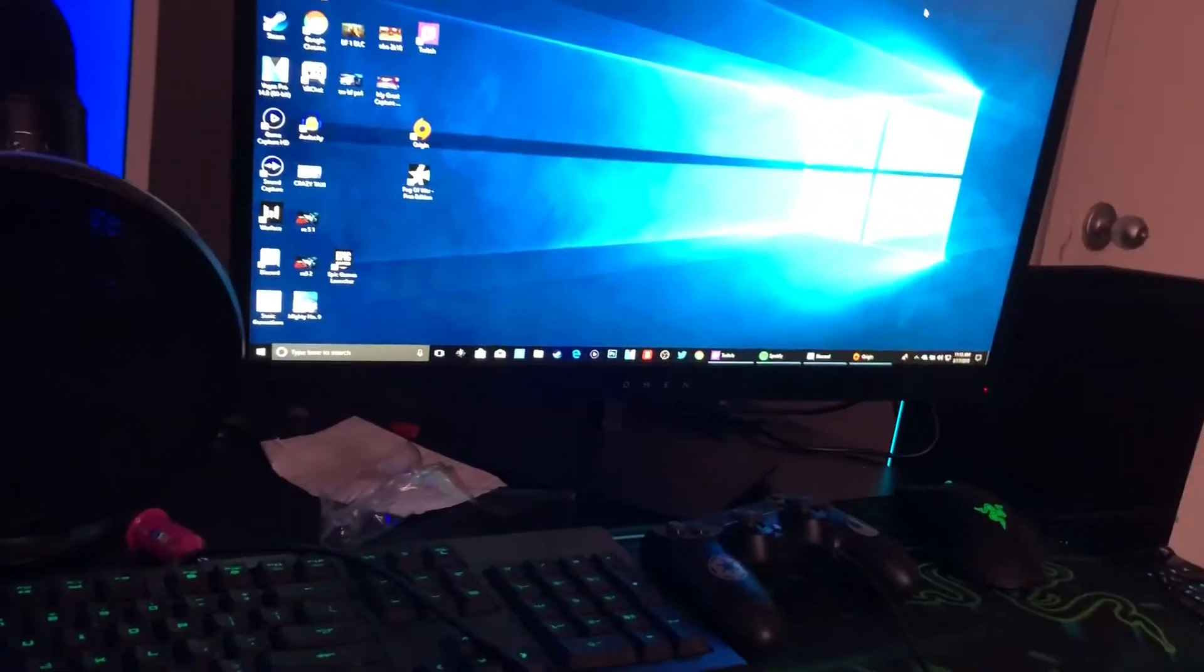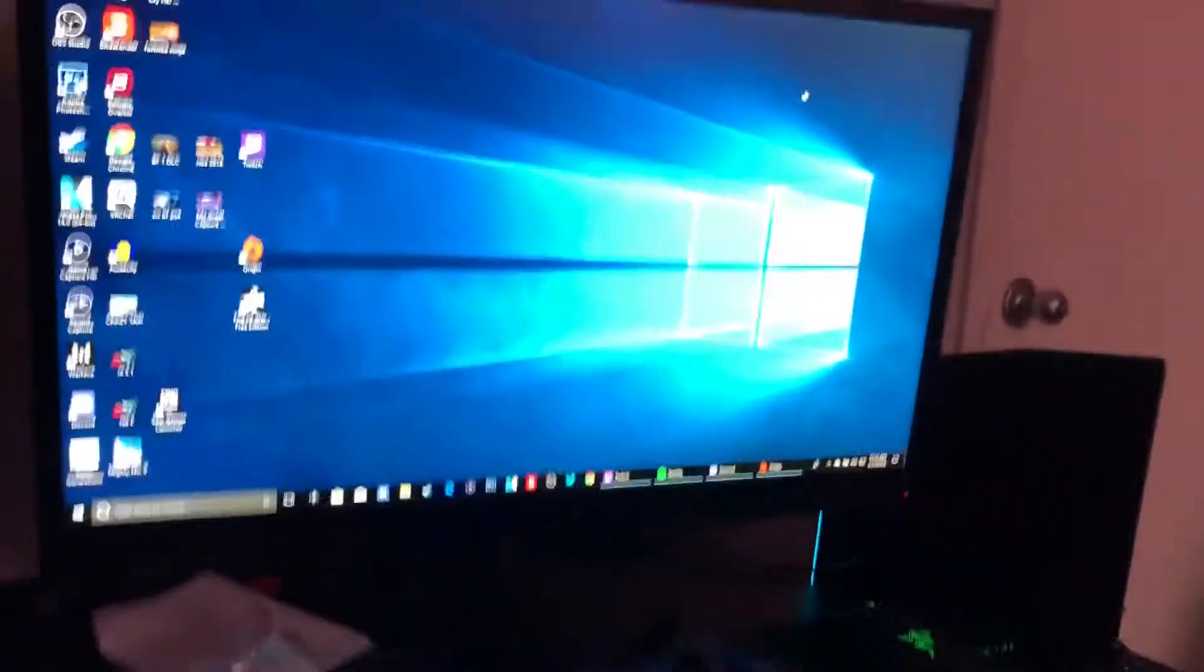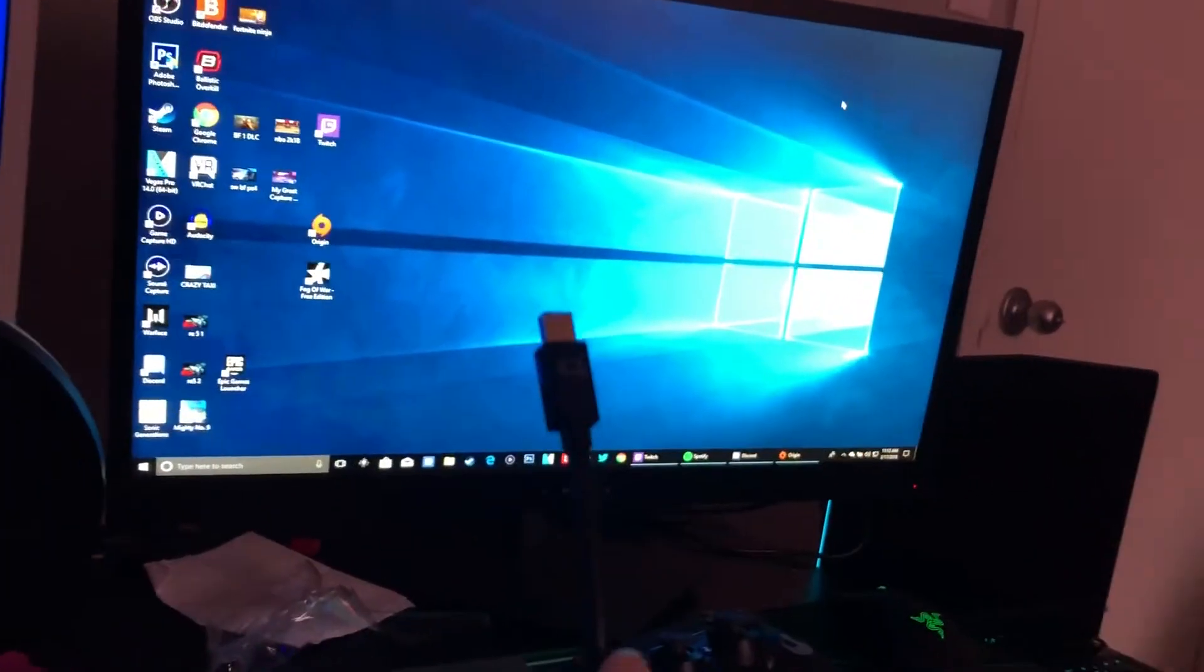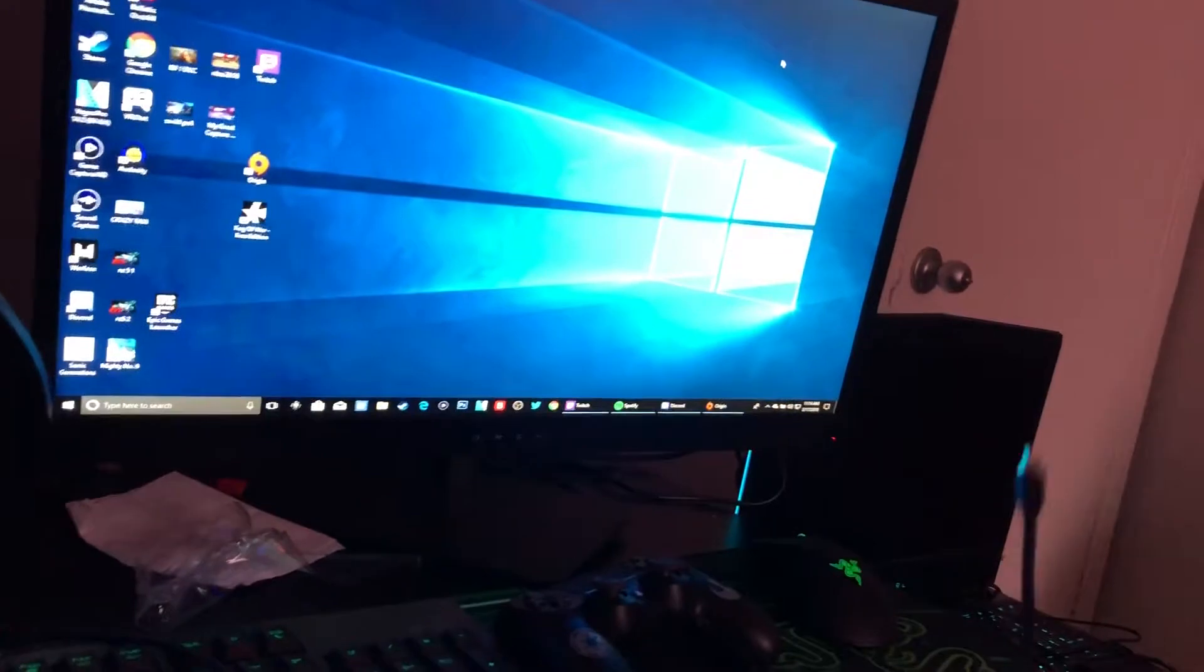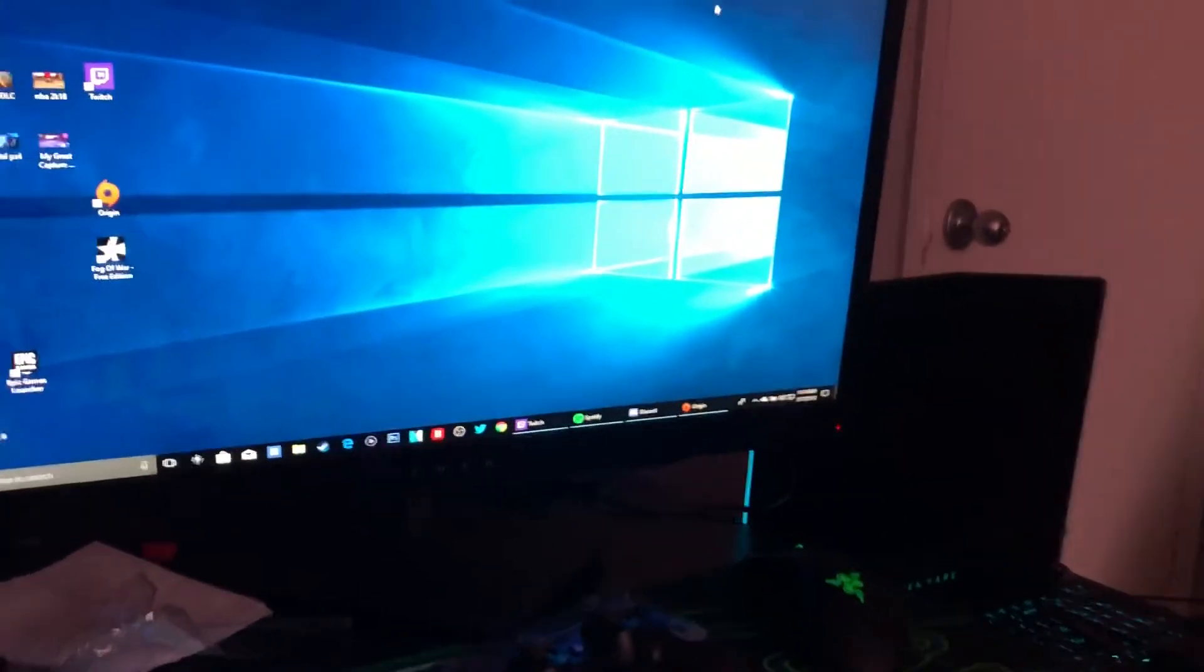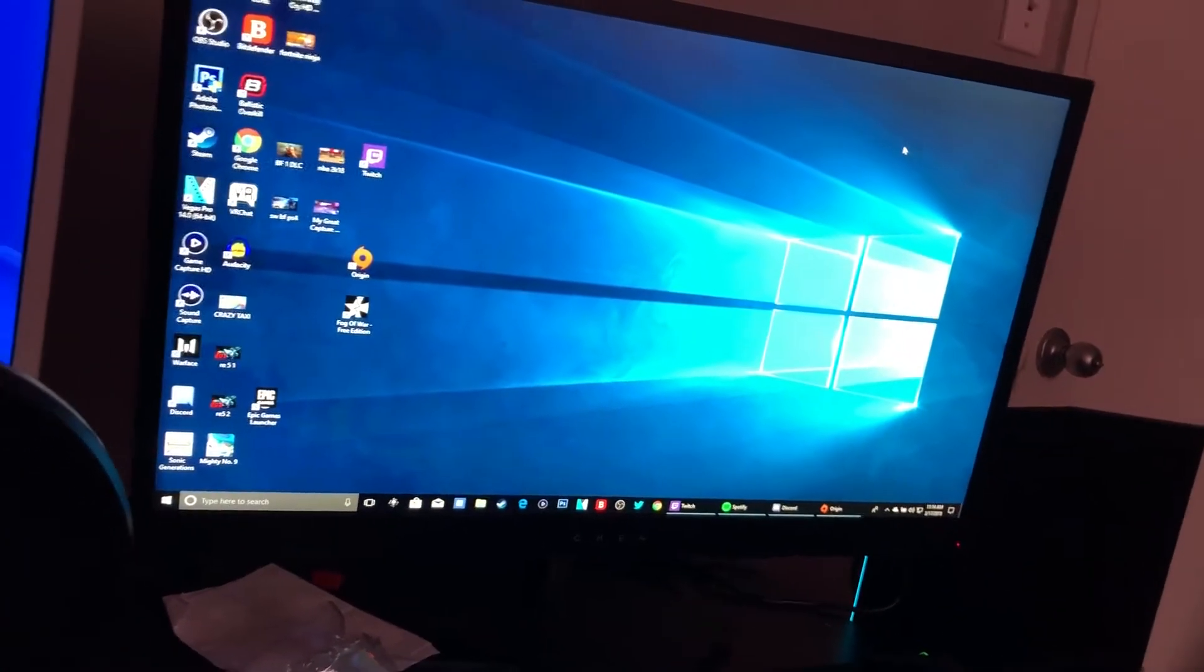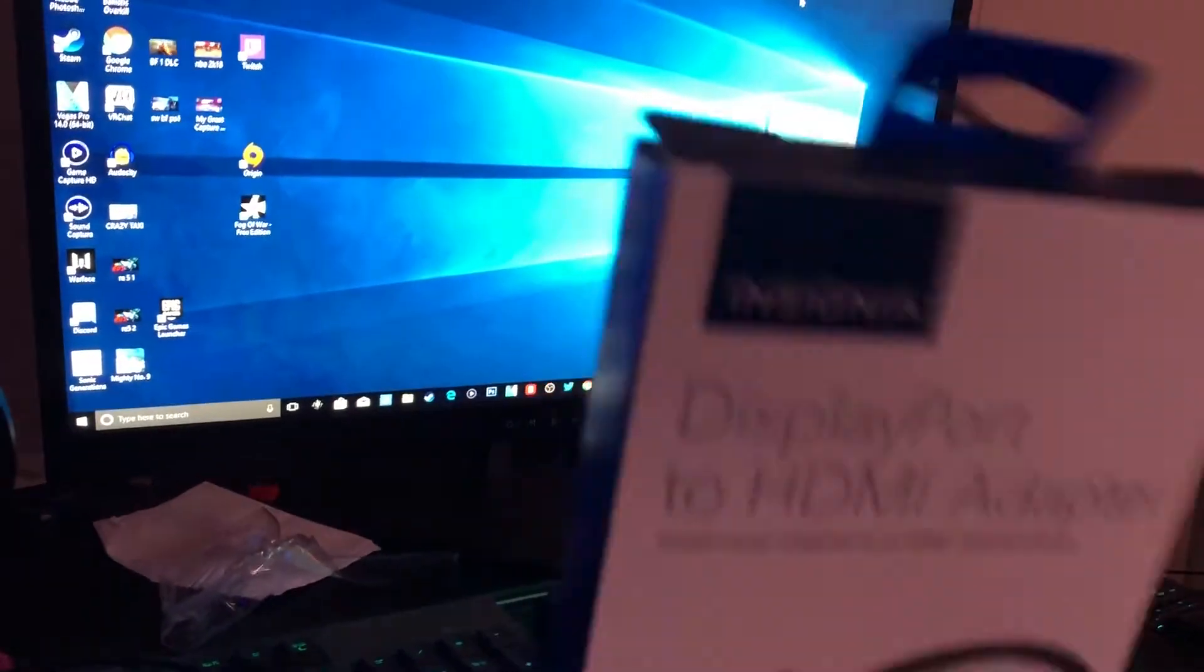I went to Best Buy this morning and got a mini DisplayPort to HDMI adapter. I thought I could do 144 Hertz with it, but apparently I cannot. I tried, it will not work. The DisplayPort to HDMI adapter wouldn't even connect to my monitor.